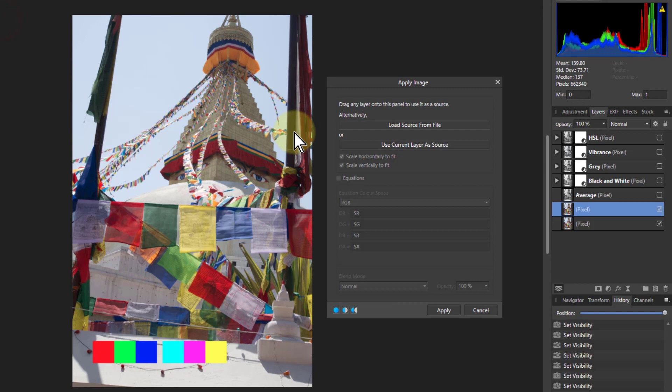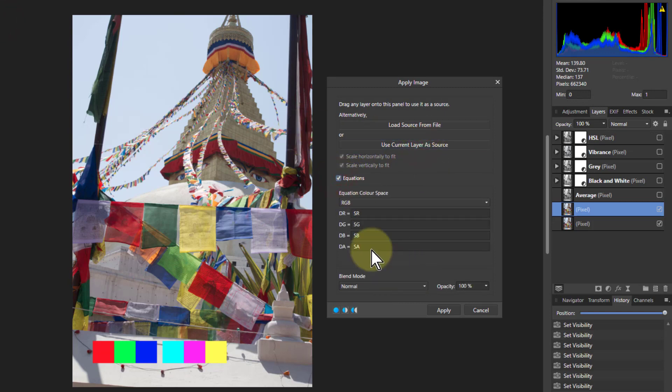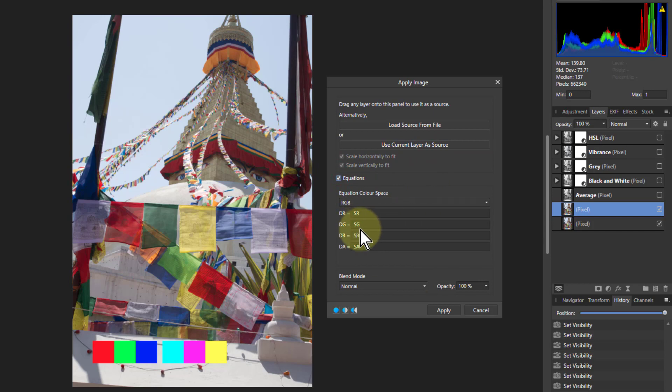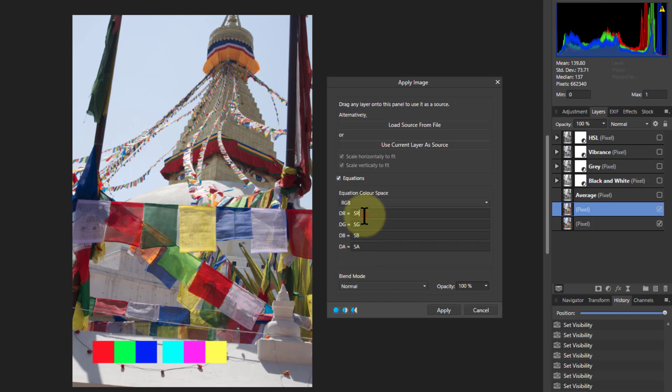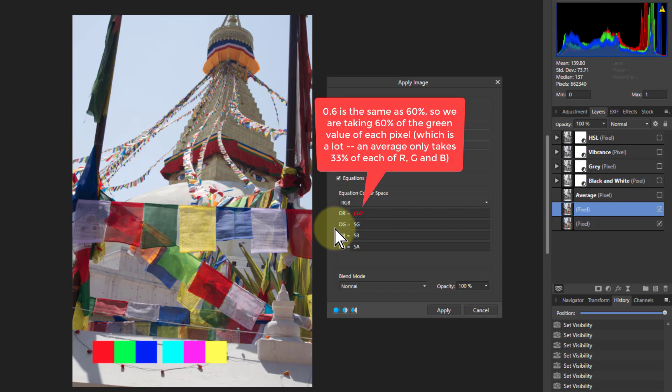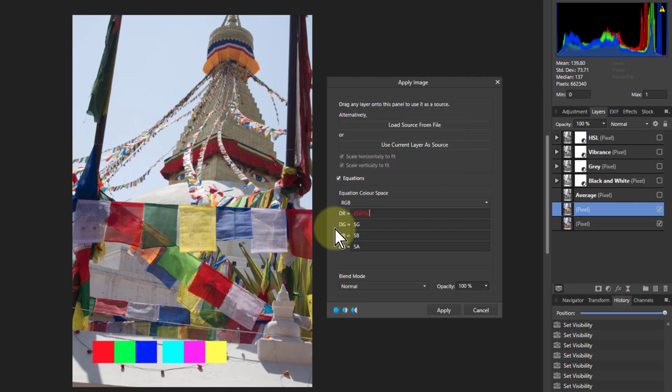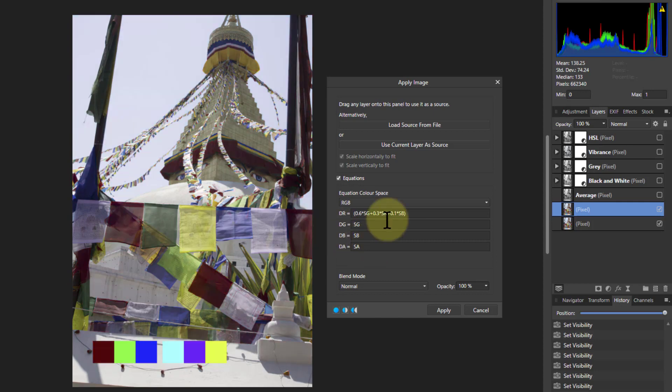filters apply image and click on current layer and equations as before. But now we're going to apply a different percentage of each one. So green, for example, is the most powerful in terms of what the eye perceives. I'm going to give a lot more weighting to green. So I'm going to start off with 0.6 times SG, which means 60% of green, and add that into 0.3 times SR, which is 30% of red, plus 0.1, so just 10% of the blue we're using, times SB.